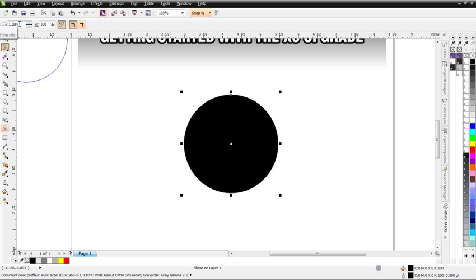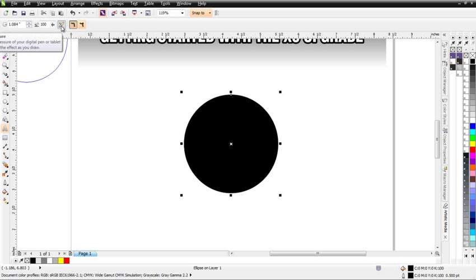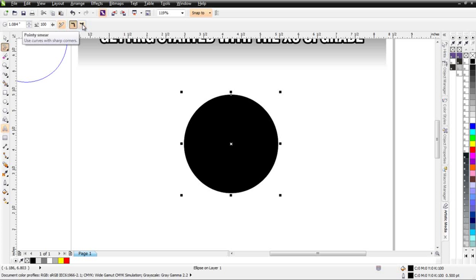The first thing you'll notice is we have our nib radius. Next to that, we have Pressure, then Pen Pressure, then our Smooth Smear, and finally our Pointy Smear.